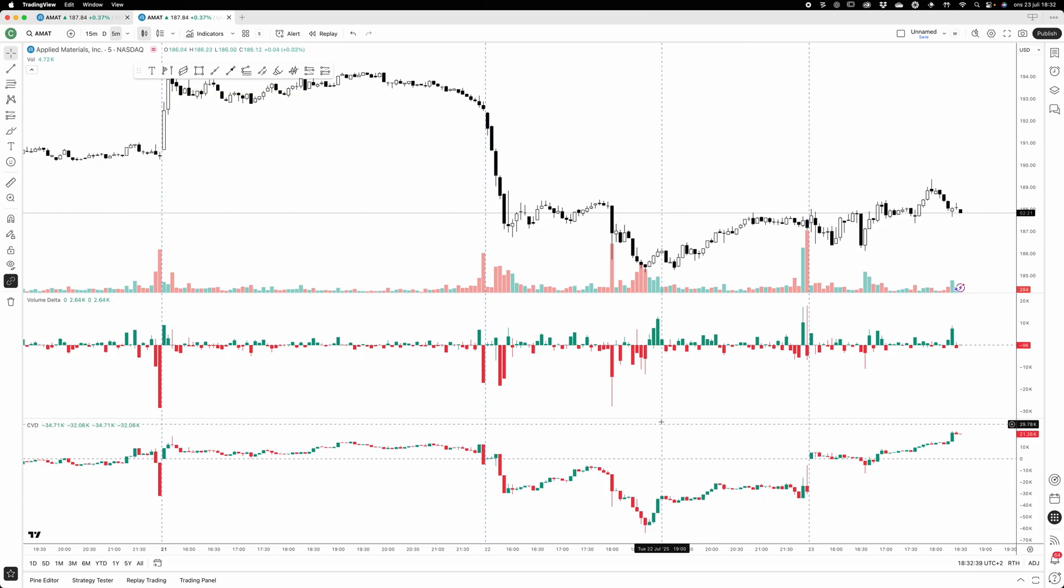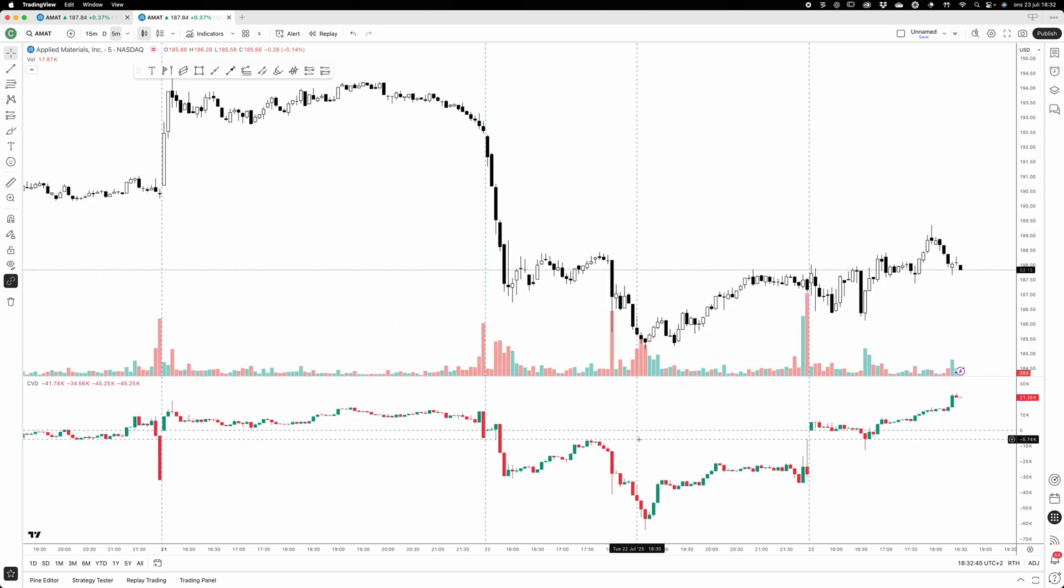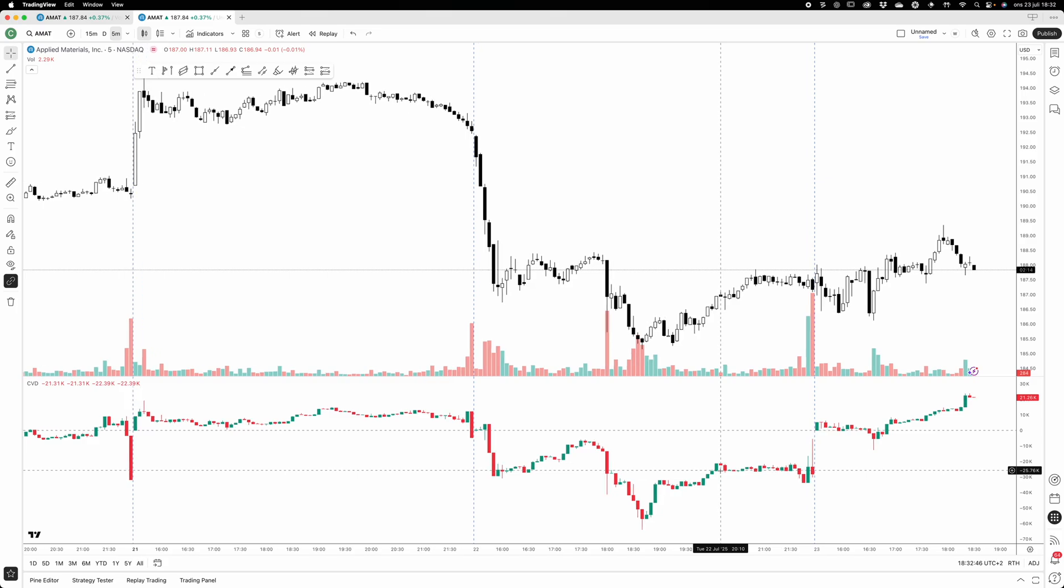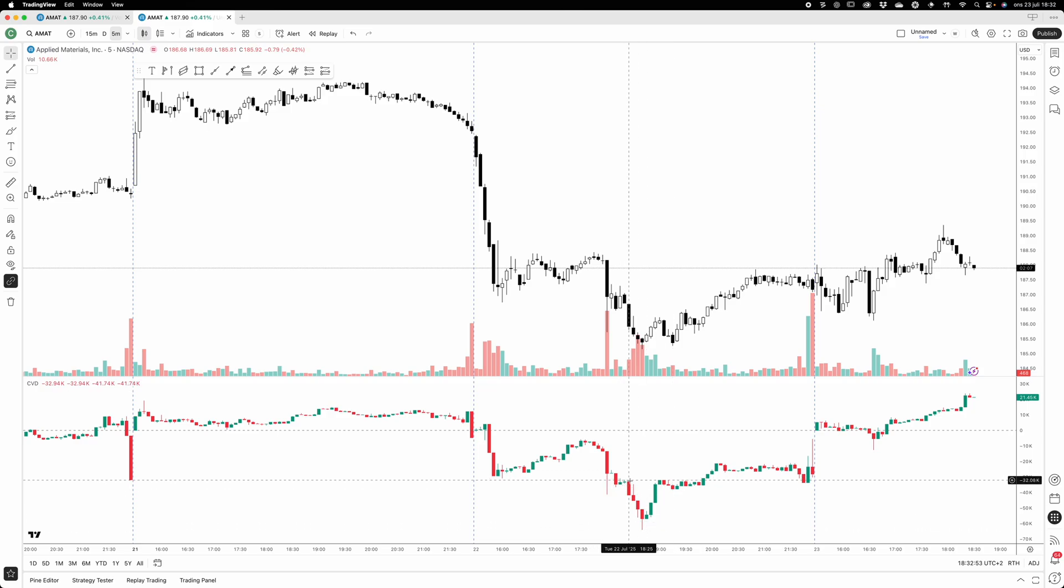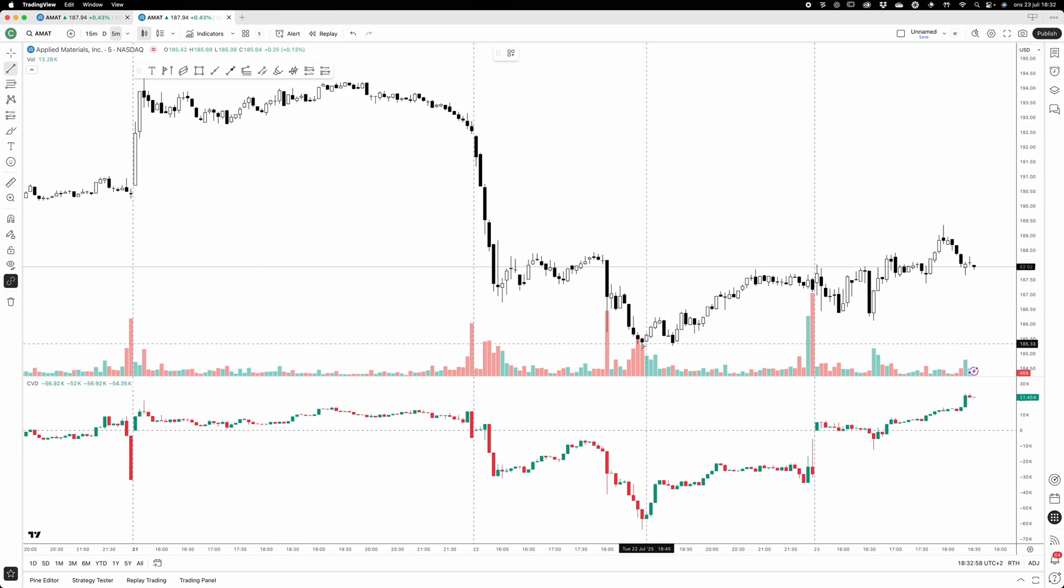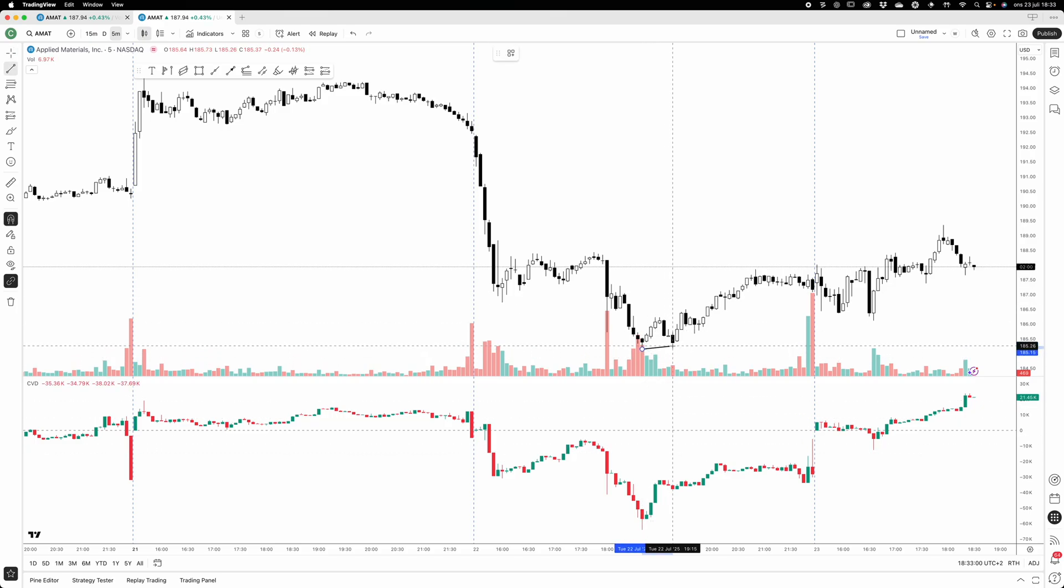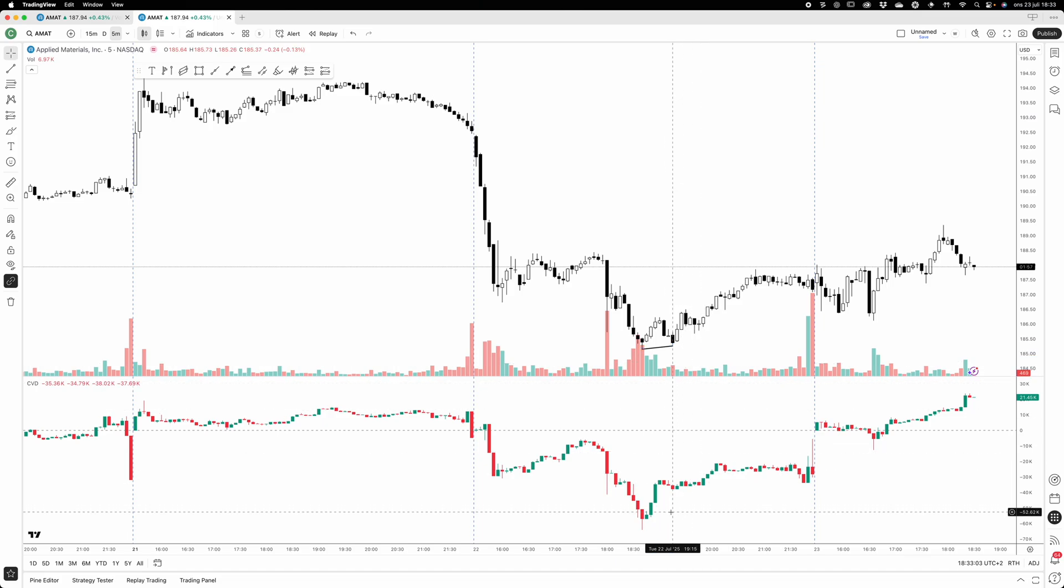Let's just take away the volume delta because it's quite a simplistic indicator and focus on the cumulative volume delta indicator instead. Here now we can start to look for maybe divergences and things like that. For example, here we can see that we have a move up.